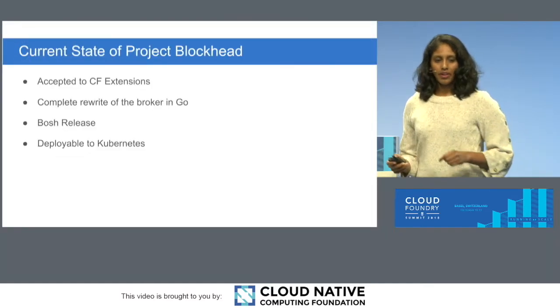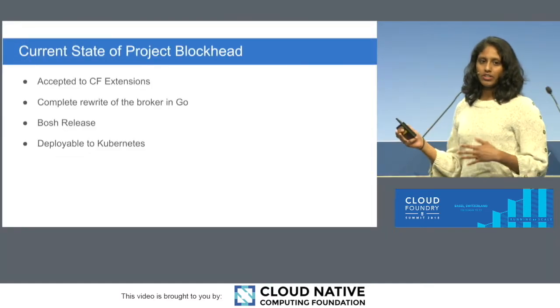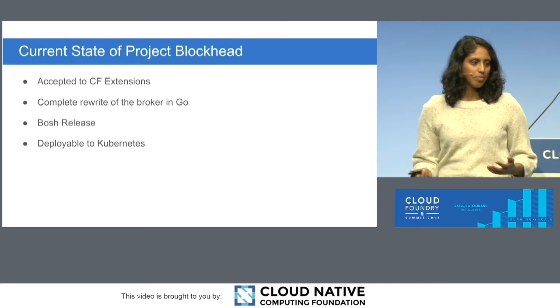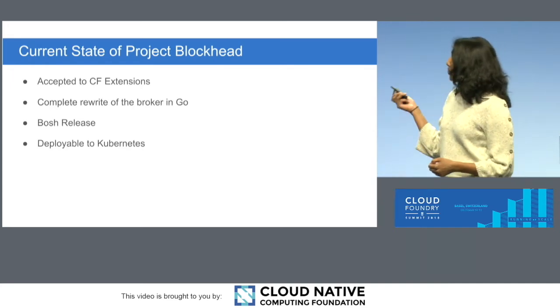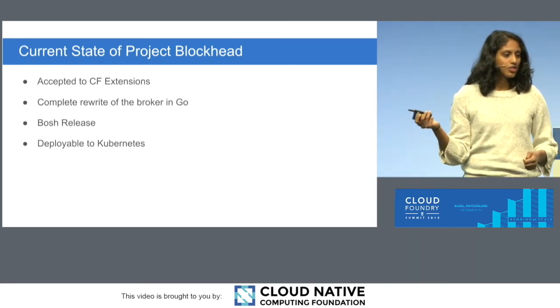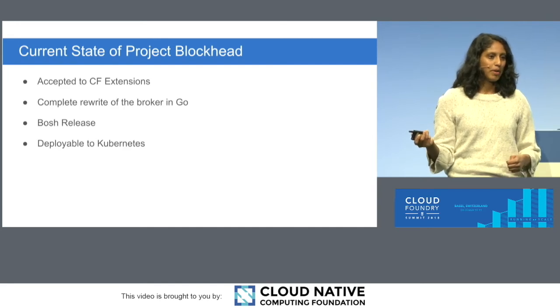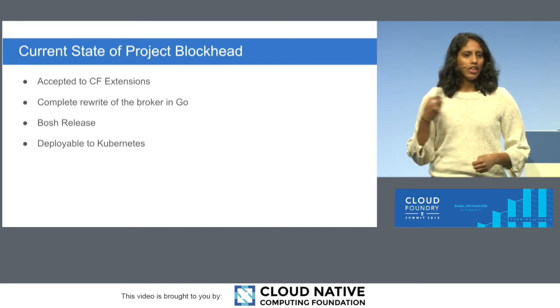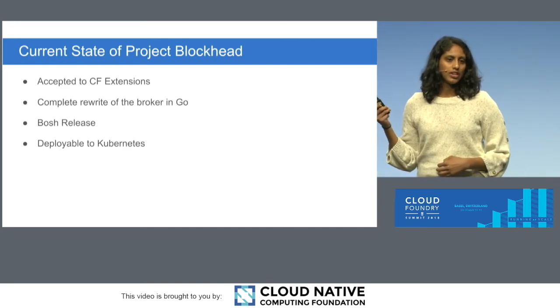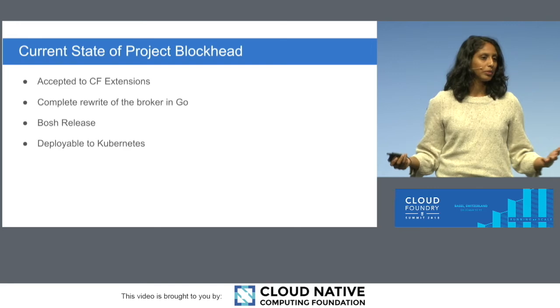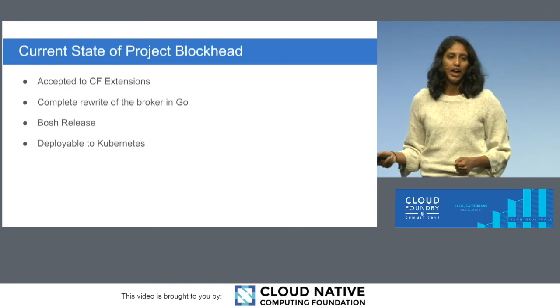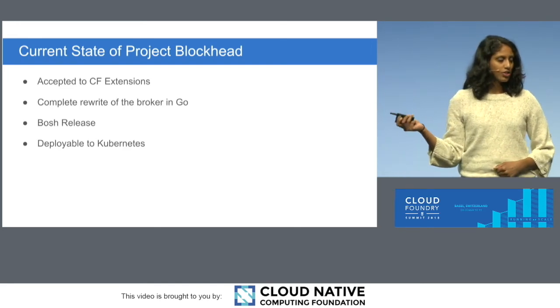So we've kind of gone through the demo. And I just kind of want to talk about where the project is at the moment. As Chip mentioned earlier, this is a CF Extensions project. We're very excited about that. In the hackathon, we initially started this as a Ruby broker. So we have completely rewritten it in Go. So we're happy about that. We have a Bosch release currently.